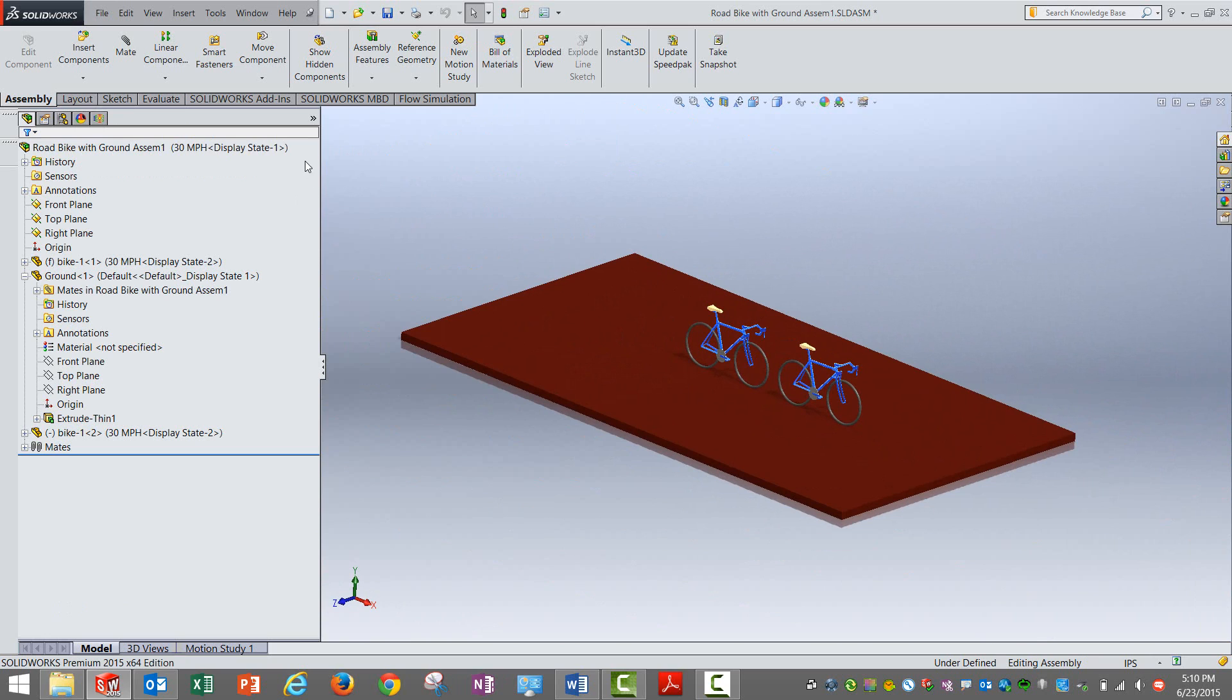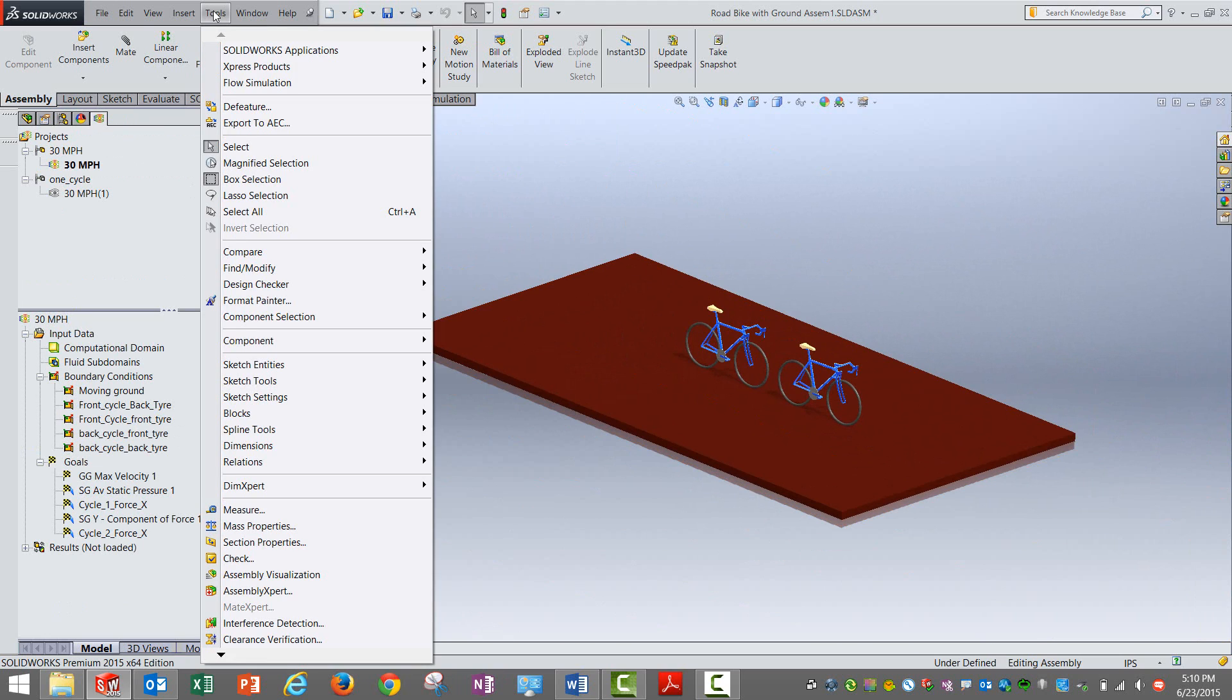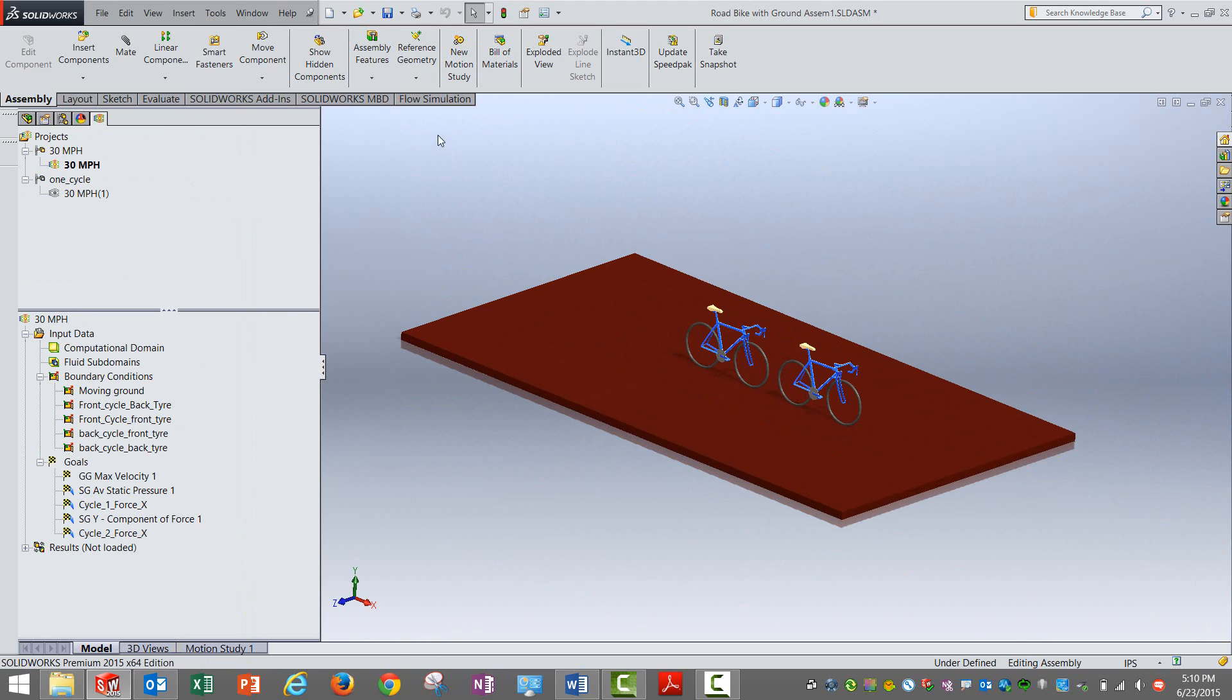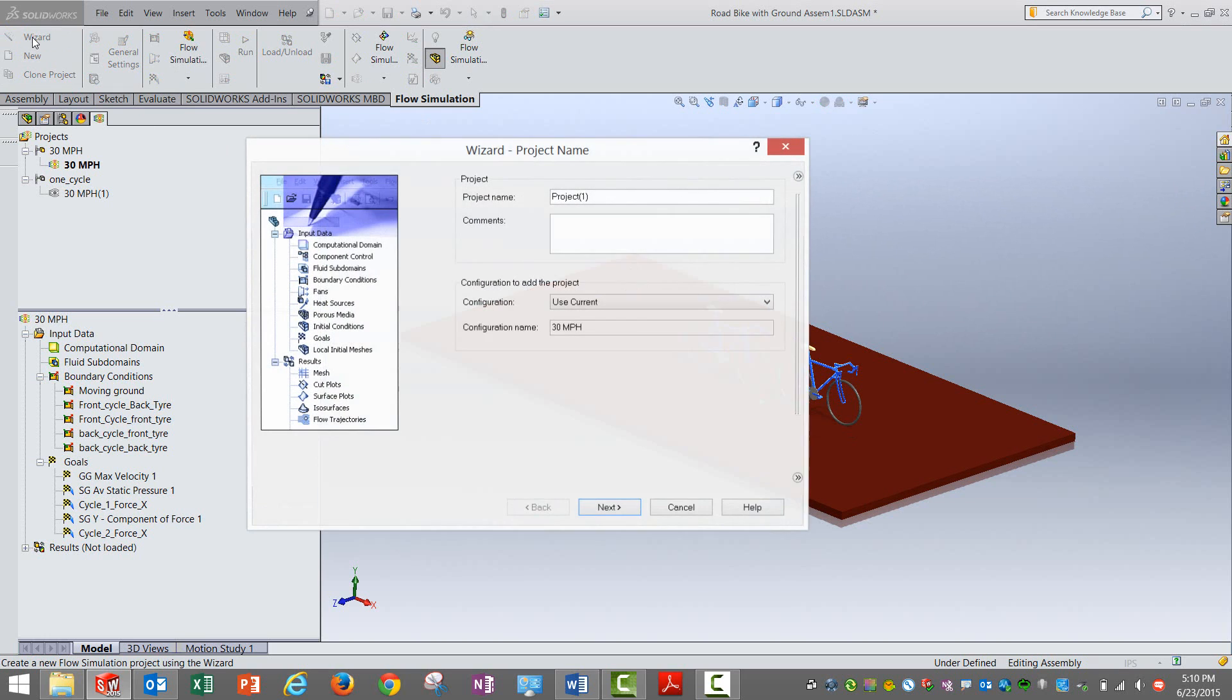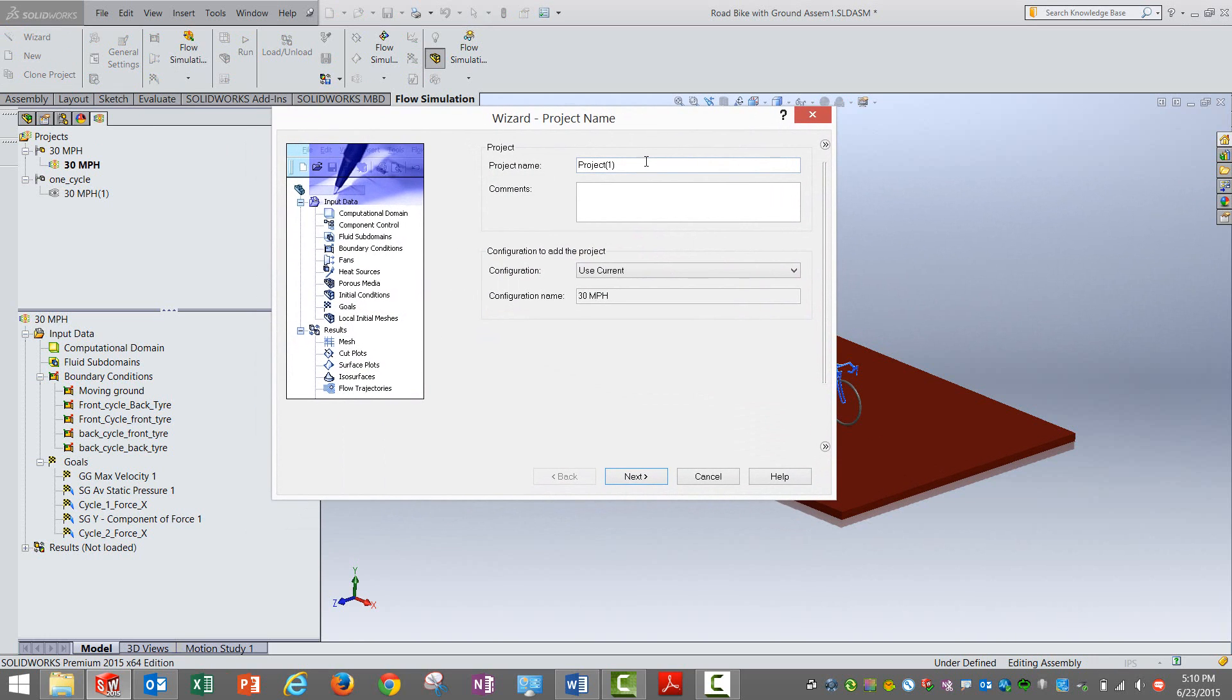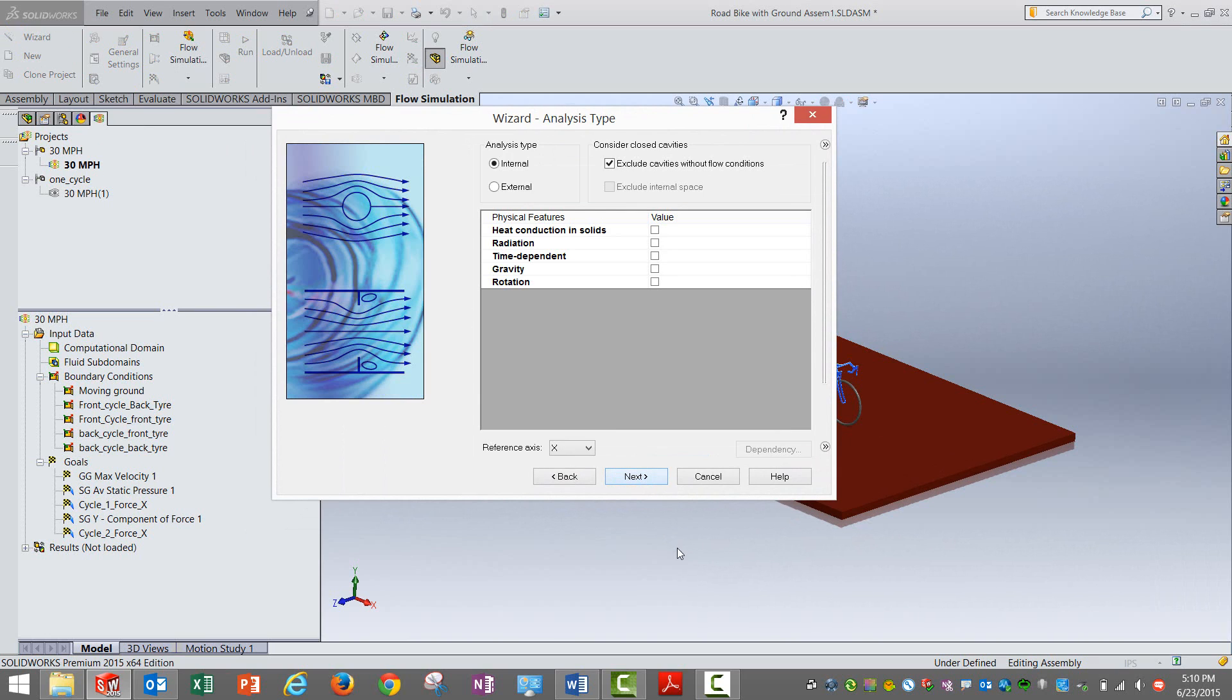Now we move into simulation or the flow simulation part. First of all the wizard which I discussed in this setup. In SolidWorks Flow Simulation, if you have the module, you get this option of wizard. You can go into that, typically just follow through the steps. You can give a particular name to the study and decide the units that you want to use.